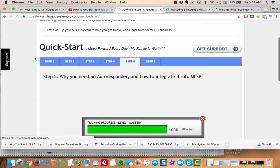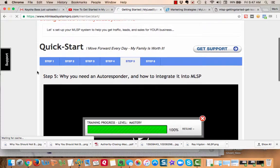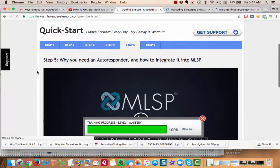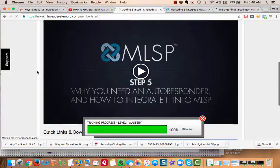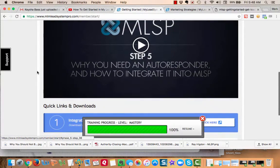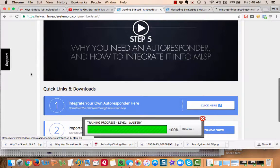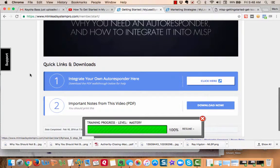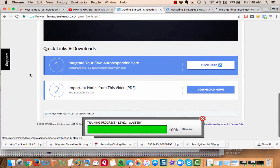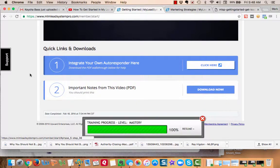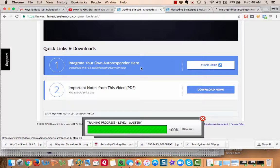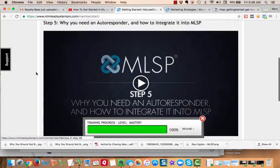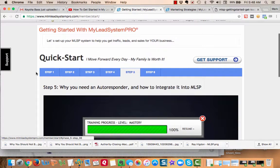Step five: why you need an autoresponder and how to integrate it into MLSP. You do get an MLSP autoresponder when you get started, but this is getting your own. I use Aweber - unbelievable open rate. This is integrating your own autoresponder. It takes you through the setup and again you get separate notes.